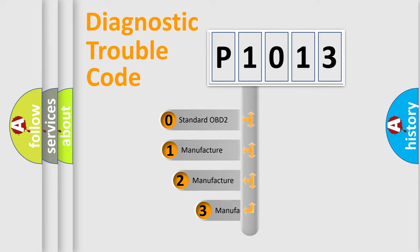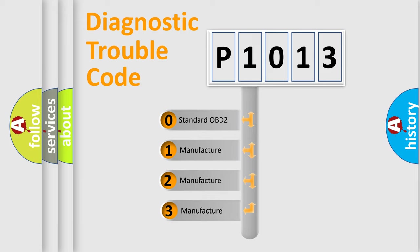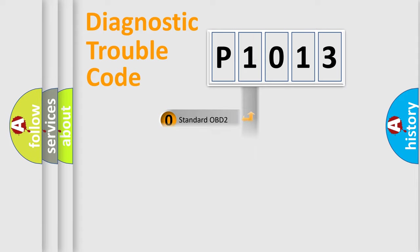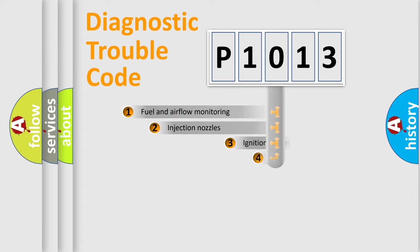If the second character is expressed as zero, it is a standardized error. In the case of numbers 1, 2, 3, it is a manufacturer-specific expression of the car specific error.